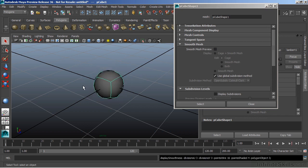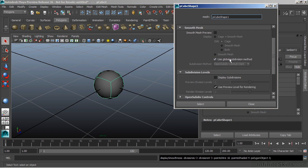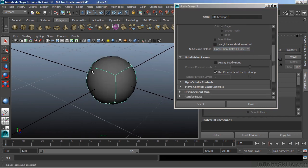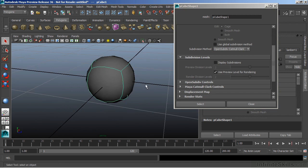And now it takes that cube and smooths it. And here we can see that we're using the global subdivision method. If we uncheck that, we're using the open sub div by Catmull-Clark. And this gives us a very nice subdivision surface.